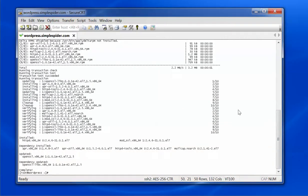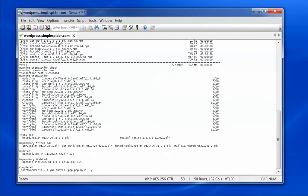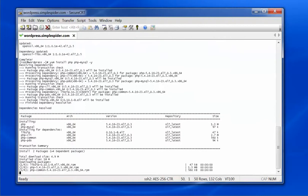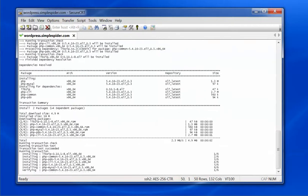Now that the web server is installed, I'm going to go ahead and install PHP and PHP-MySQL. This is the software code that WordPress uses. I'm going to run YUM install php php-mysql and send in the yes flag so it doesn't have to ask me to confirm the install.